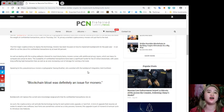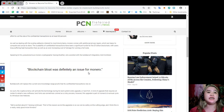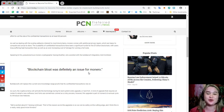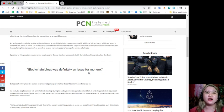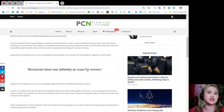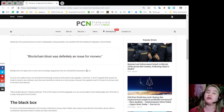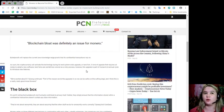The scalability of confidential transactions have been a significant hurdle for the 1 billion blockchain with users long-suffering high transaction fees as well as an ever-increasing cost of storage for running a full node. Speaking to the pseudonymous Monero cryptographer Stavang Nother, who assisted with the bulletproof integration told CoinDesk, blockchain bloat was definitely an issue for Monero.